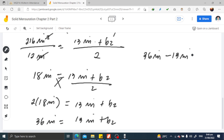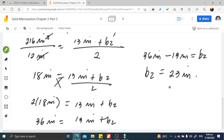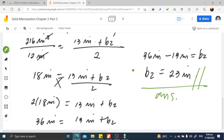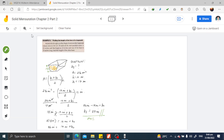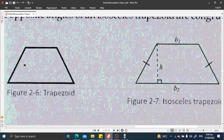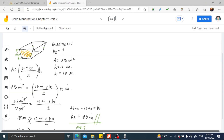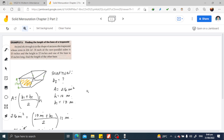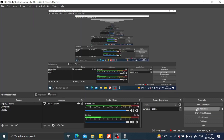Therefore, B2 = 23 inches. That is our final answer — the value of the other base. That concludes Example 2, showing how to find the length of the unknown base of an isosceles trapezoid.